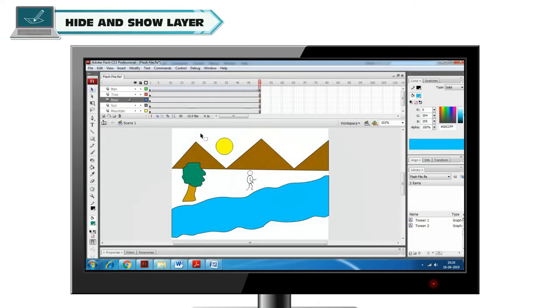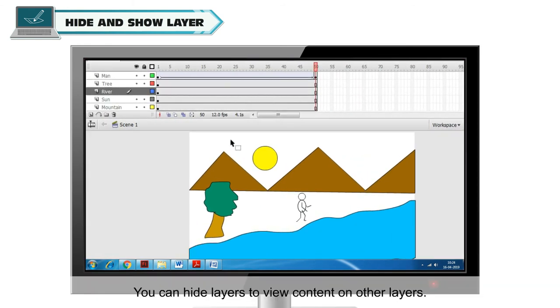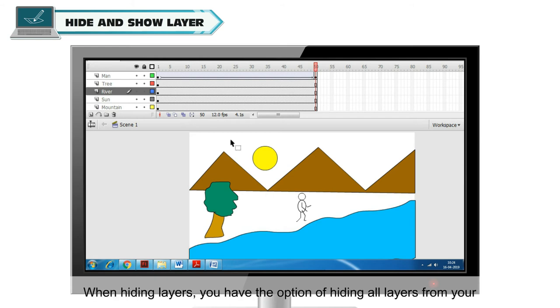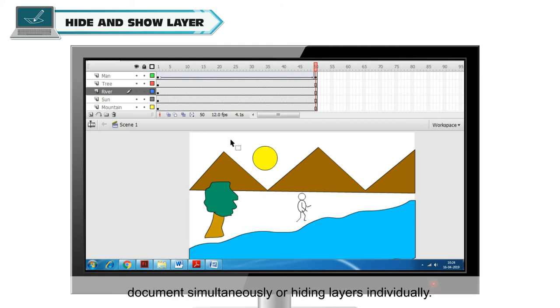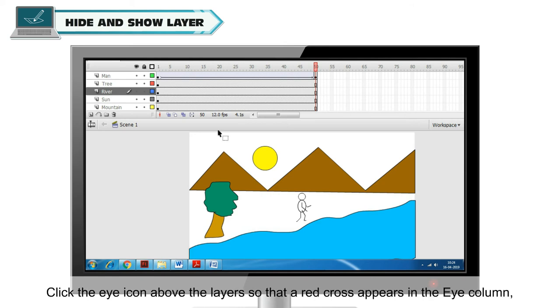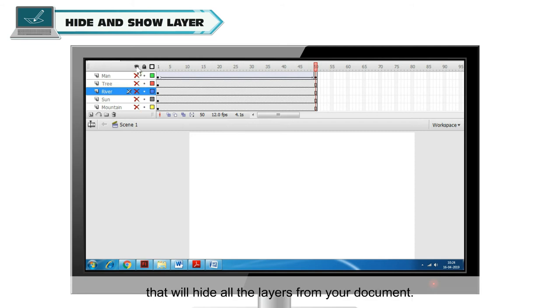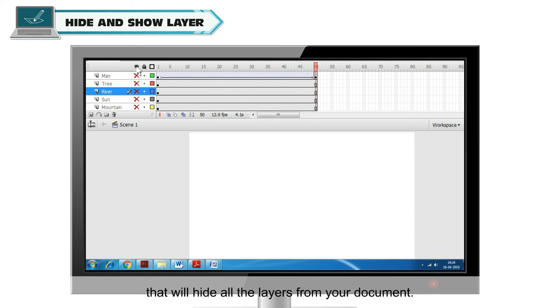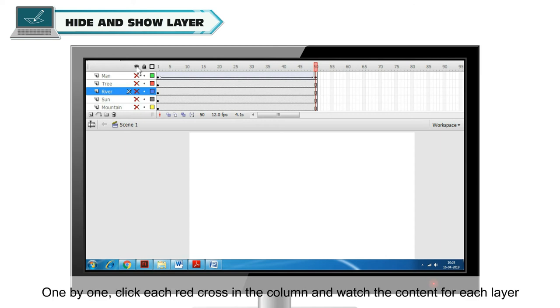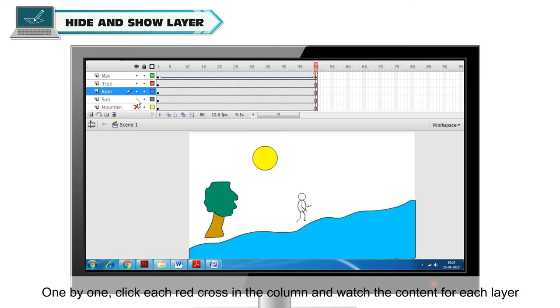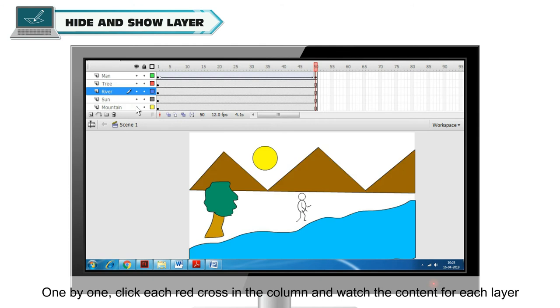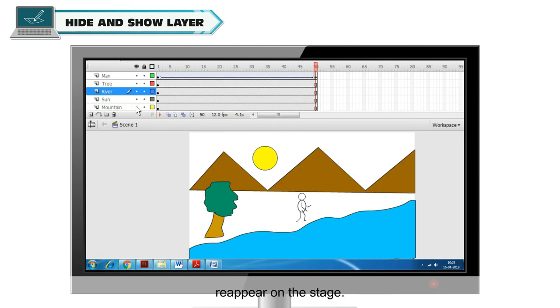Hide and Show Layer. You can hide layers to view content on other layers. When hiding layers, you have the option of hiding all layers from your document simultaneously or hiding layers individually. Click the eye icon above the layers so that a red cross appears in the eye column that will hide all the layers from your document. All content disappears from the stage. One by one, click each red cross in the column and watch the content for each layer reappear on the stage.